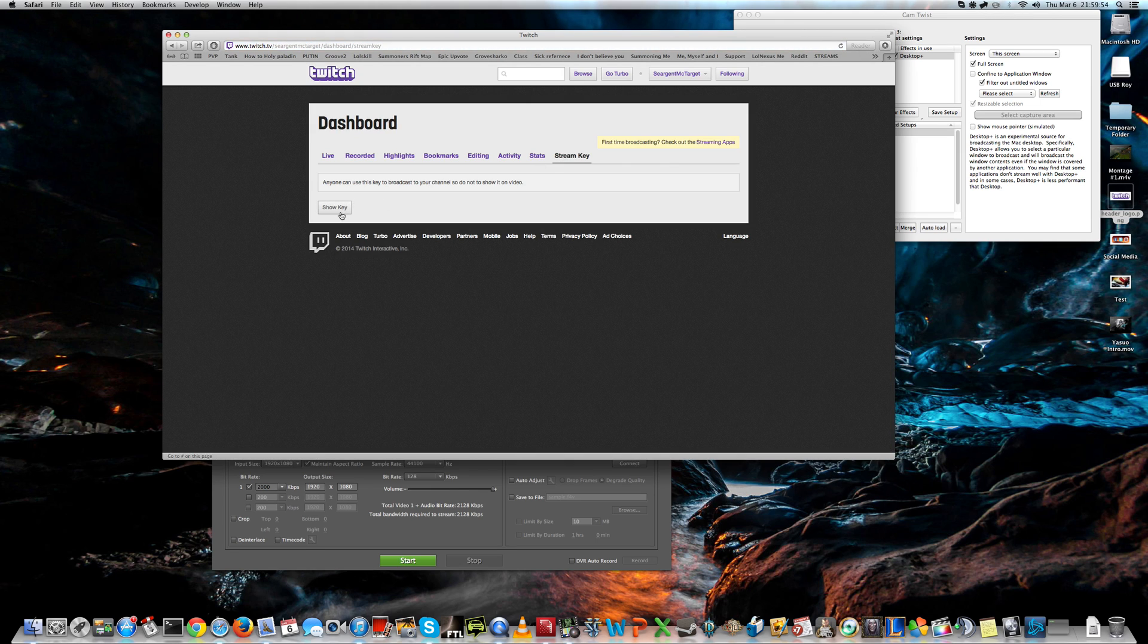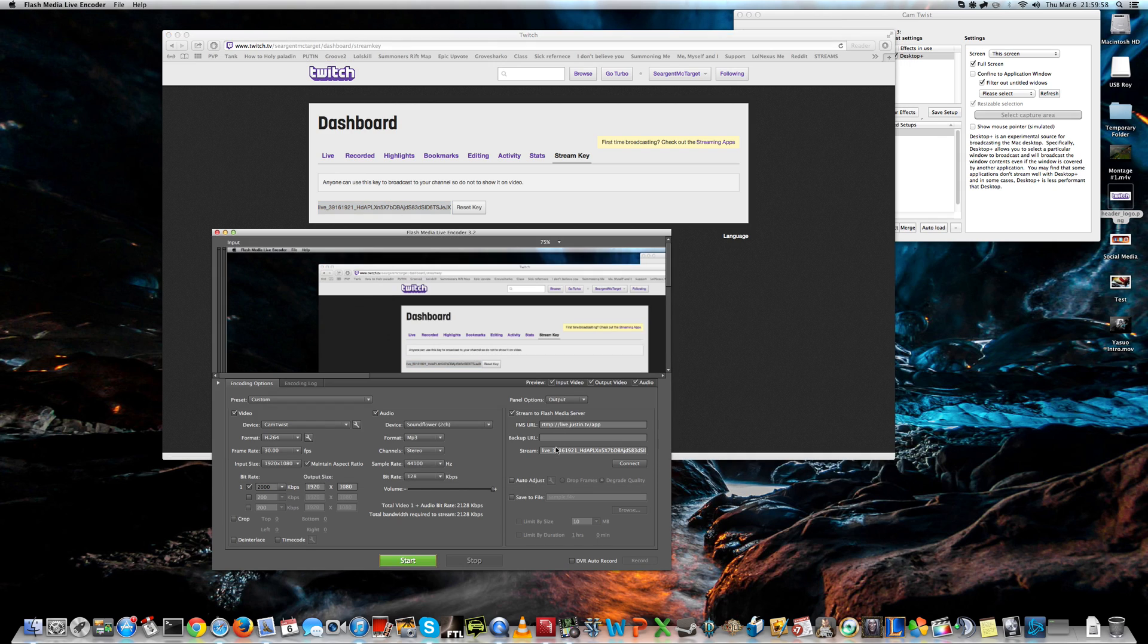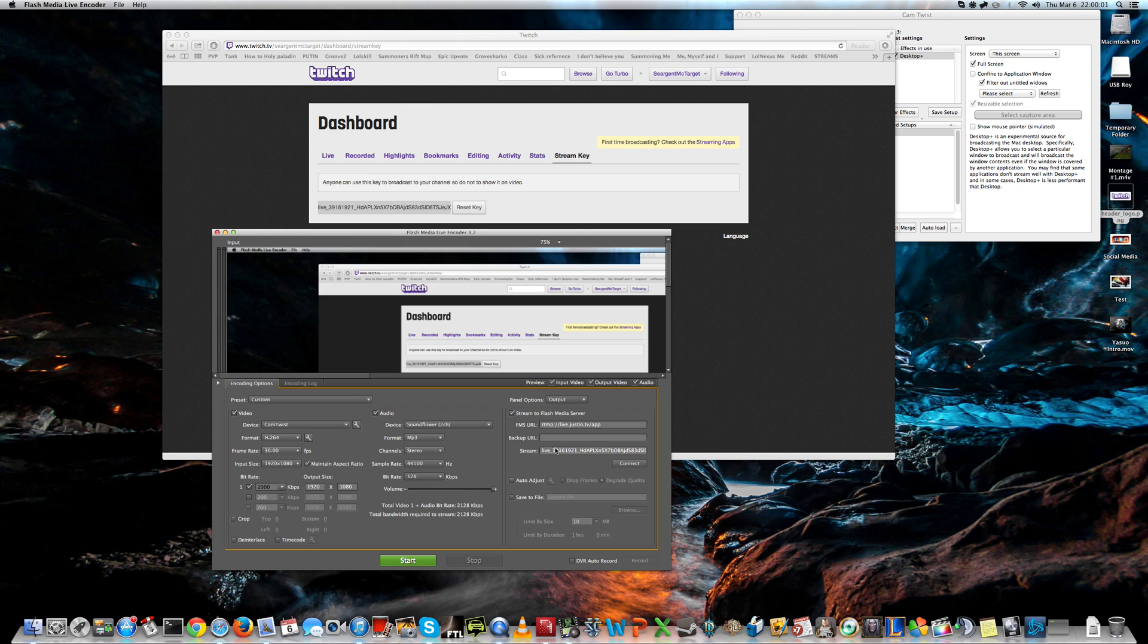Okay, show key, and you copy this key and paste it in here, and press enter.